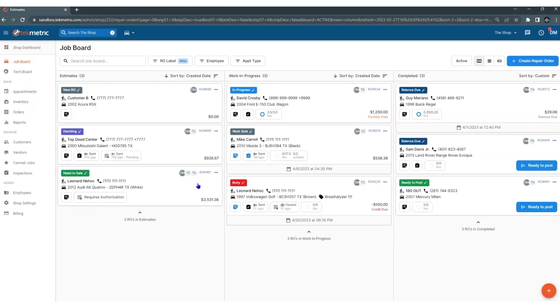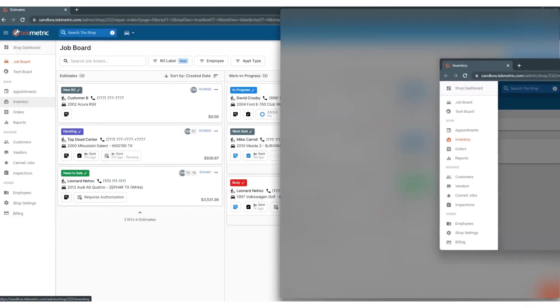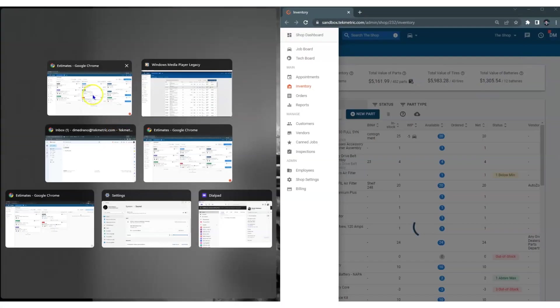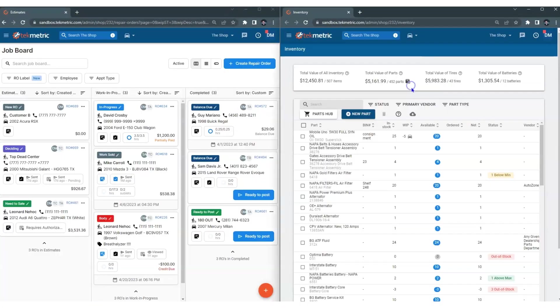So with TechMetric, you don't have to go backwards, you don't have to use two computers, you can open up new tabs, new windows, and you can go to town. Make sure that you are multitasking and building repair orders as fast as you can.